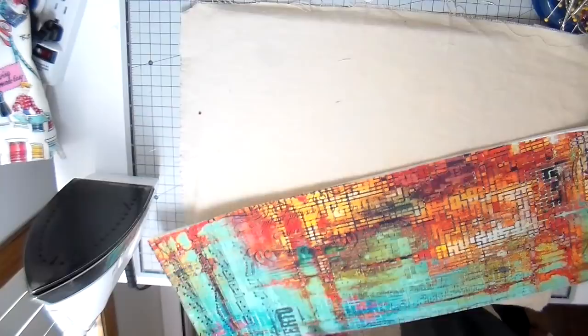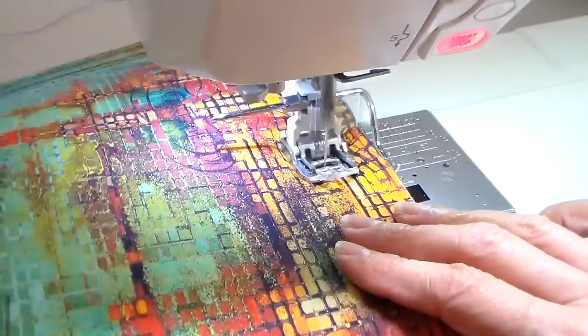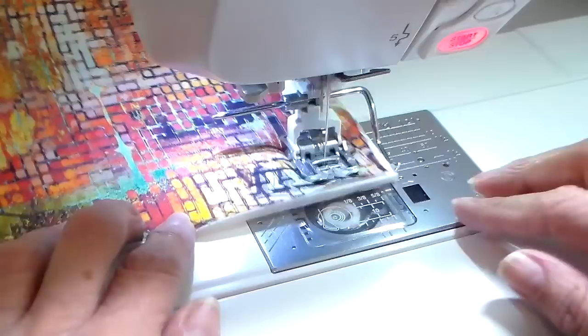Now it's to my sewing machine and I am going to channel quilt this. I have my walking foot on and then I have that little quilter gauge too so I can get my stitching somewhat straight.